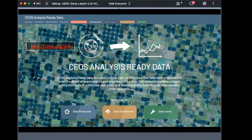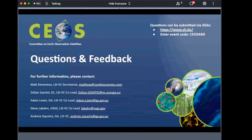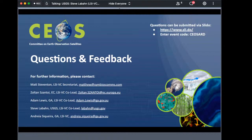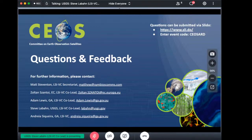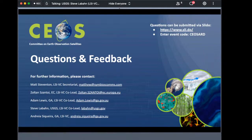All of this information and more can be found on our CEOS ARD website at http://ceos.org/ARD. We'd like to answer as many questions as possible in the time remaining. Questions can be submitted via Slido at www.sli.do — the event code is CEOS ARD, not case sensitive. Should there be any questions we cannot address in the allotted time, we will plan to follow up with you via email, and your questions and feedback will help shape future CEOS ARD webinars.